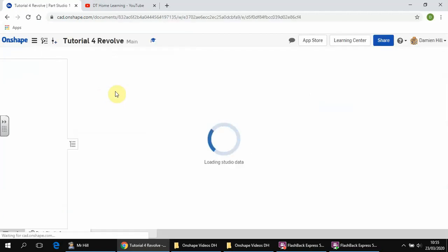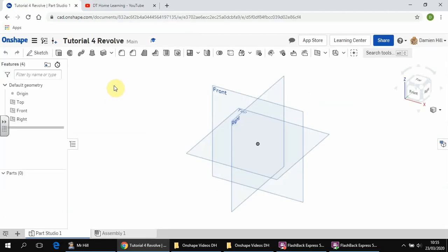And once this opens up, as you know or hopefully know by now, every time we open up a new file what we need to do is create a sketch.